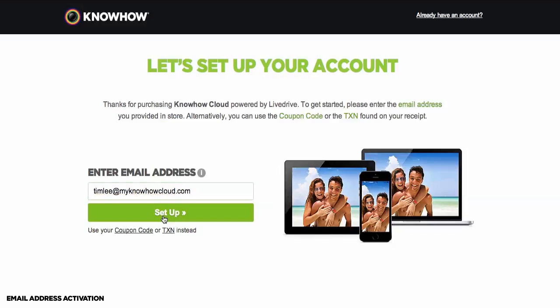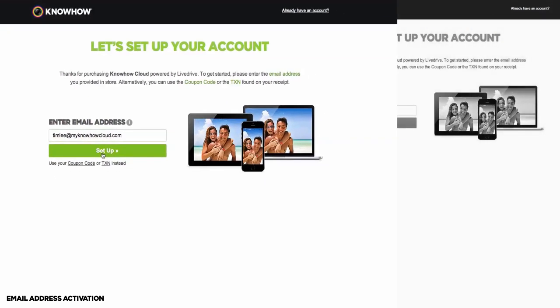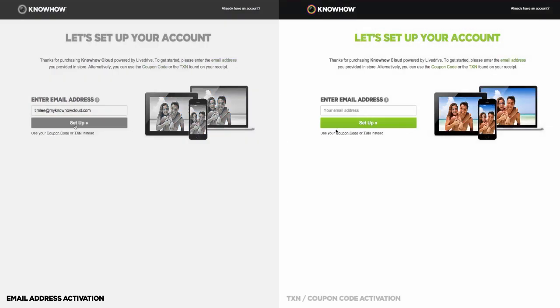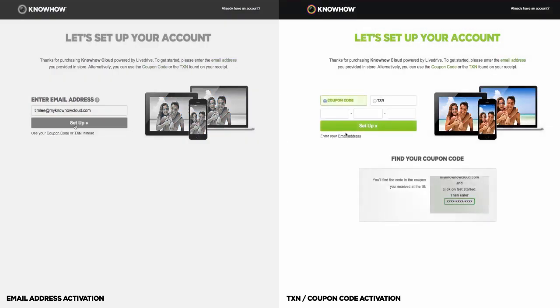If you didn't give your email address to the colleague or an error appeared when you typed your email address, please click on the Coupon Code option instead. You will find the coupon code on the receipt you received in store when purchasing the product. Simply type the code into the box and then click on the Setup button.